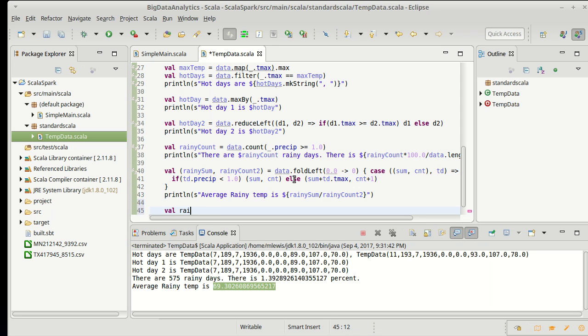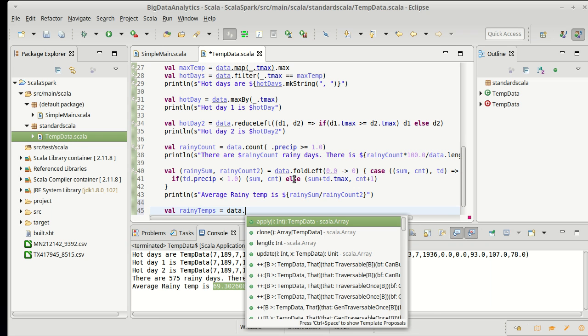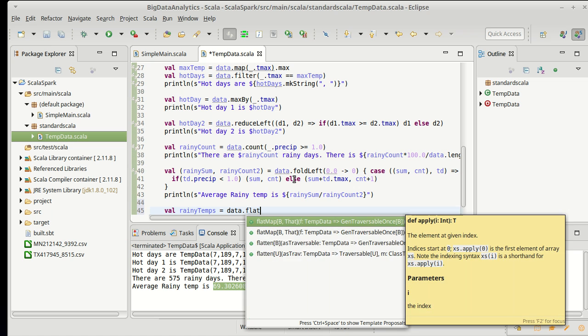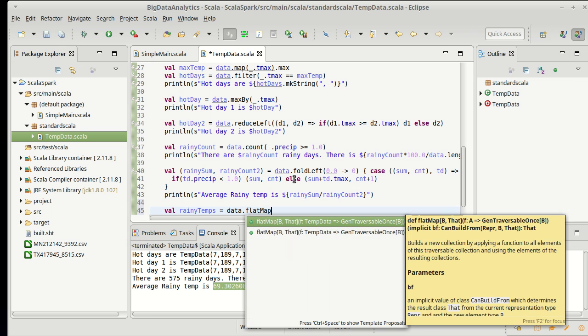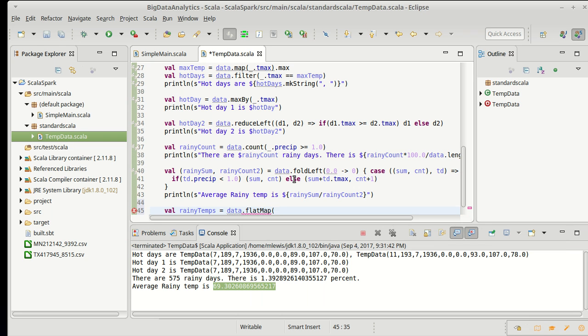So how about we make a rainy temps collection. As promised, it's going to take a flat map. Now a flat map is very much like a map. A map just applies a function to every element of the collection and then makes a collection of the results.